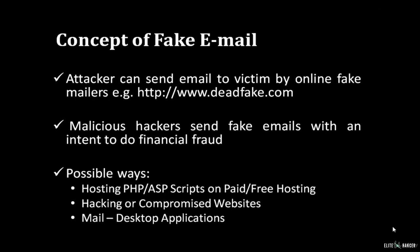There are various ways by which an attacker can send a fake email, for example www.deadfake.com. Sometimes malicious hackers send fake emails with the intention to do financial fraud.